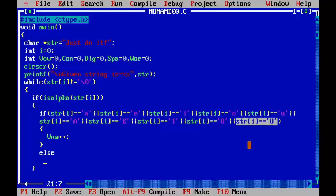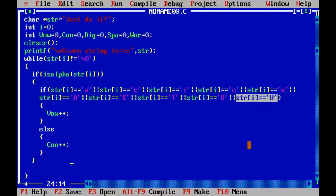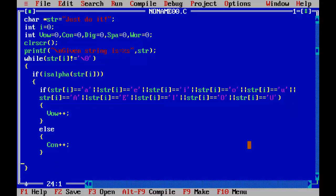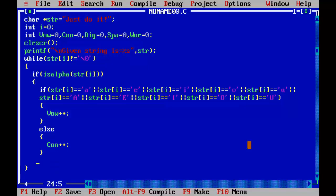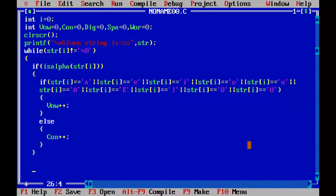Then increment the value of variable vow by one (vow++). Else, if it is not a vowel, it is definitely a consonant, so in the else block: con++.